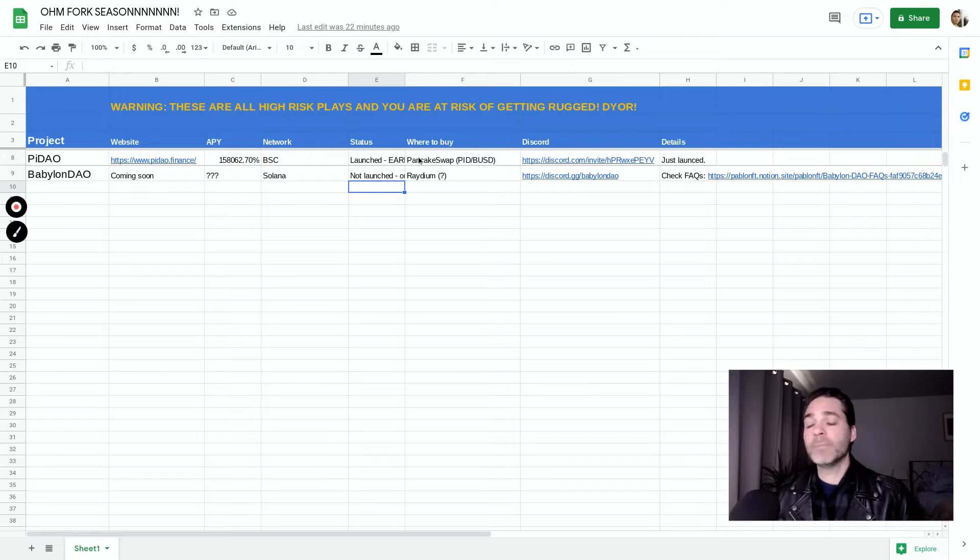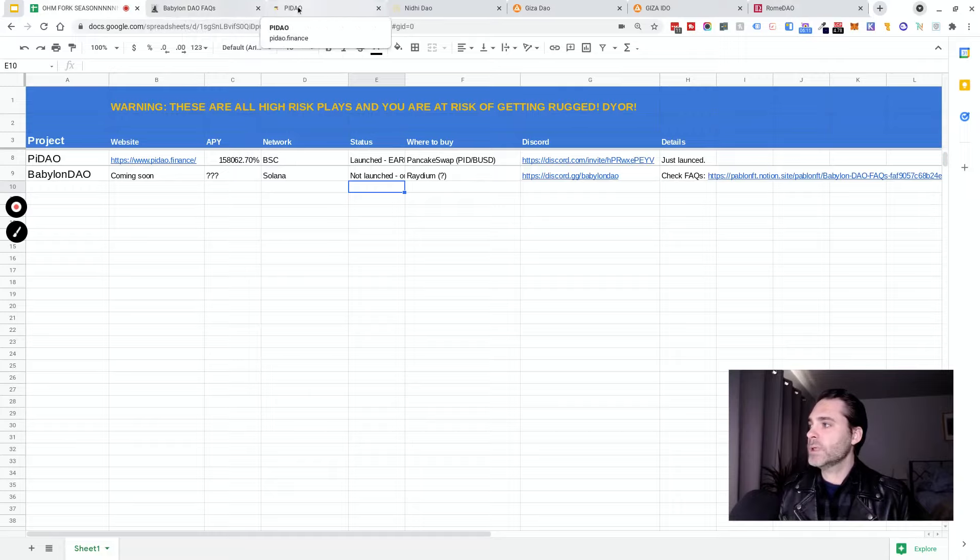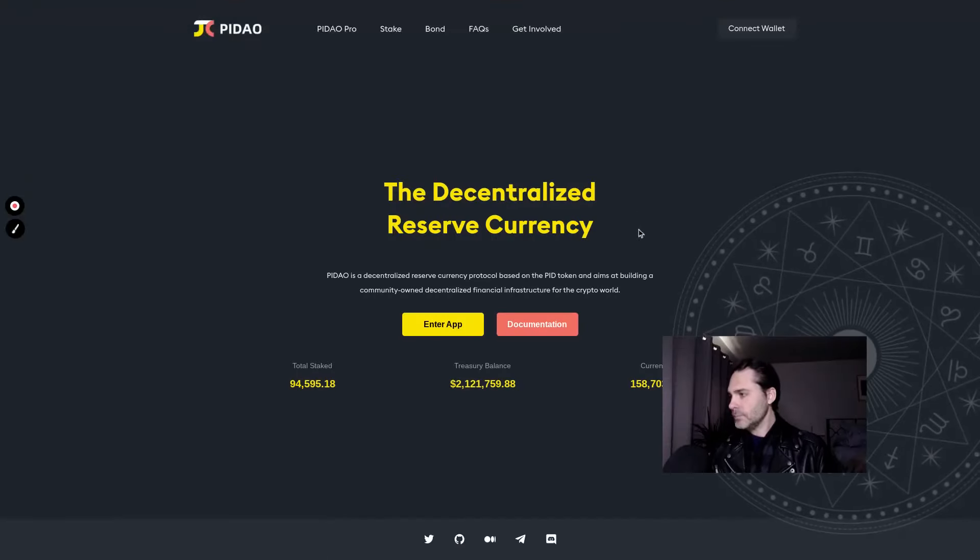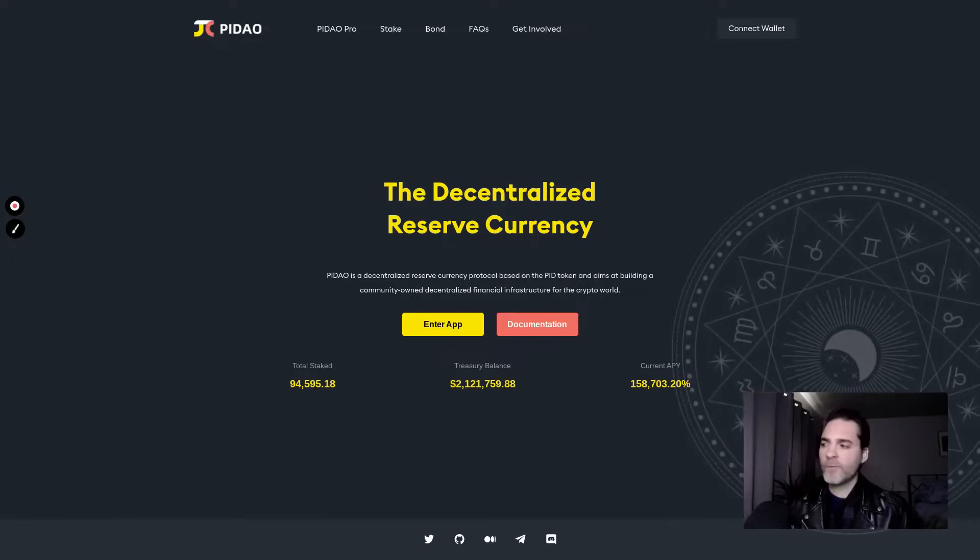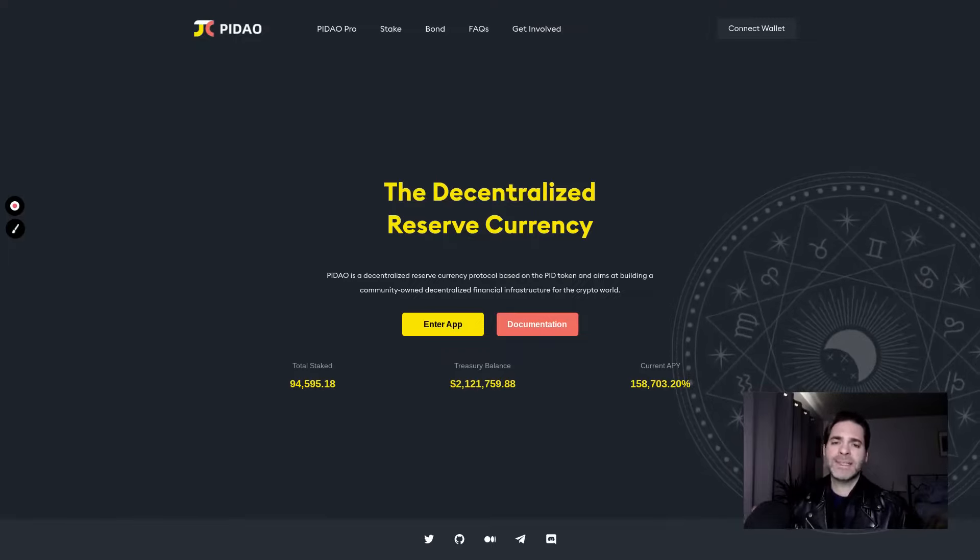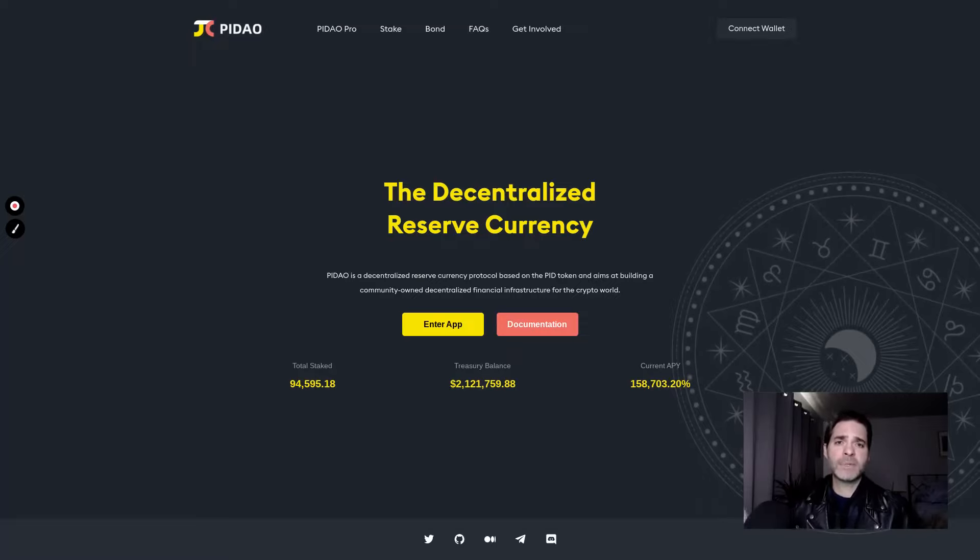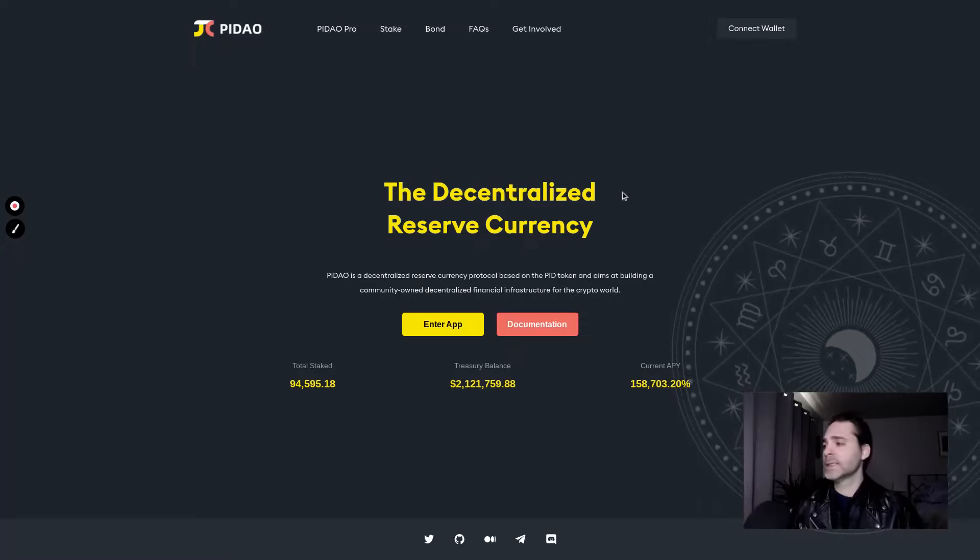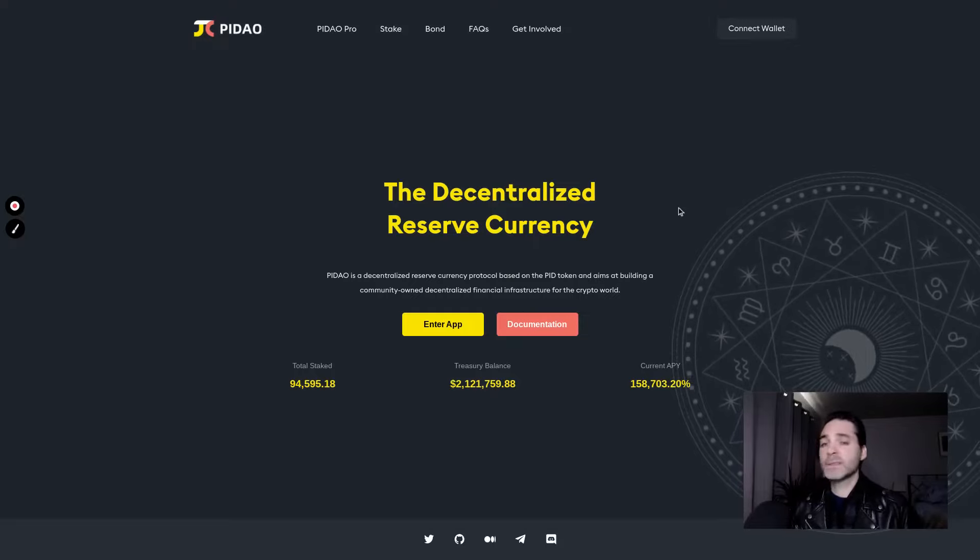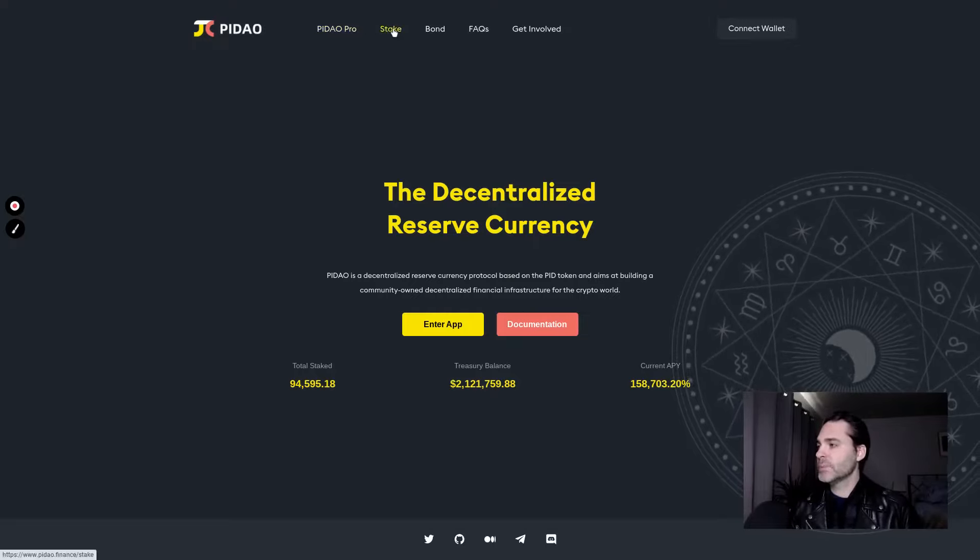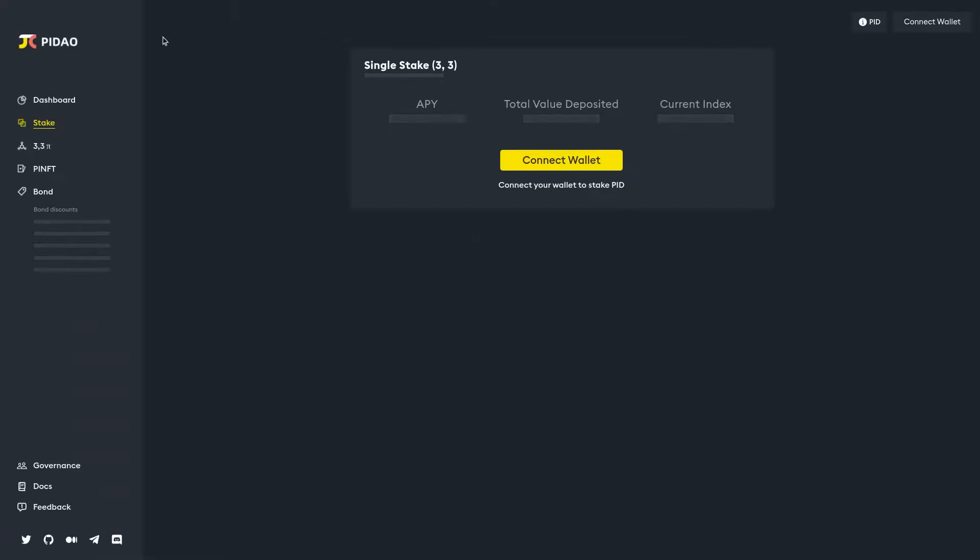Their discord only has a few hundred people in it. You can buy it on PancakeSwap. I'll drop the discord link below for them. You can jump in there. Let's take a look at their website real quick. Standard looking Ohm fork website. We got all the same stuff that you usually see. As far as I can tell they're forking these websites too. I don't know if they can even build their own websites. So the decentralized reserve currency again on BSC.